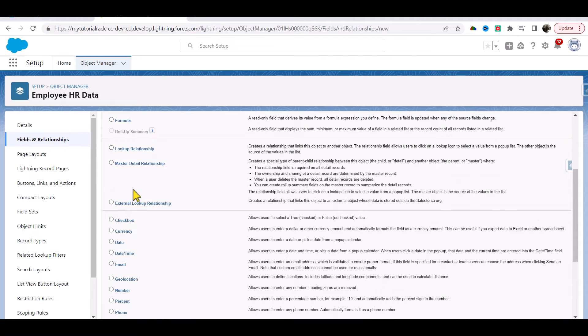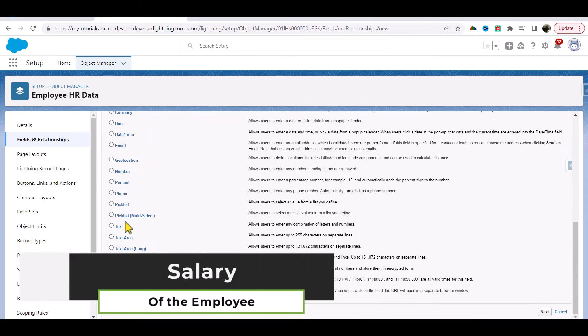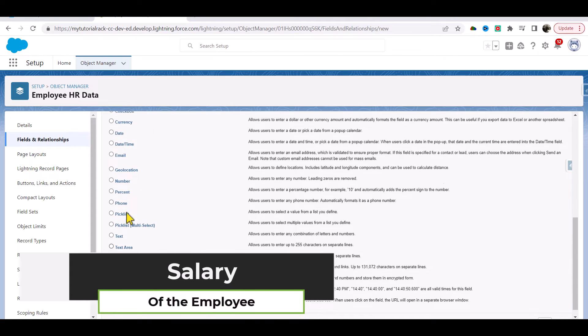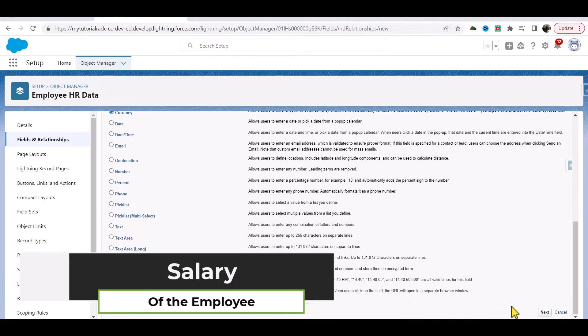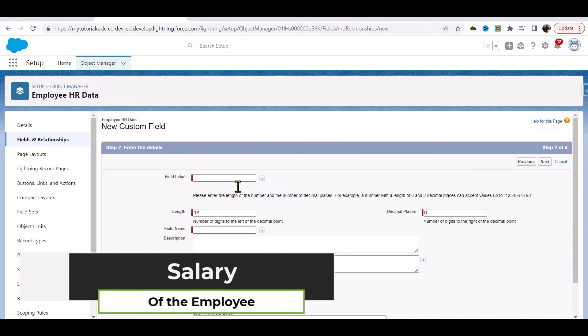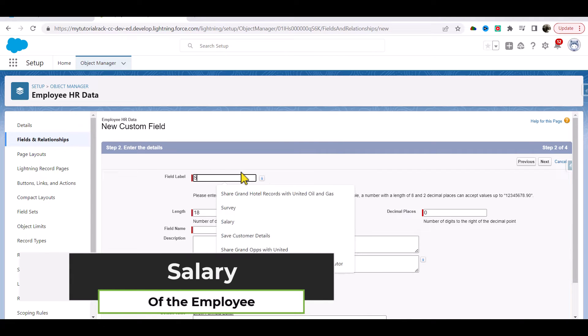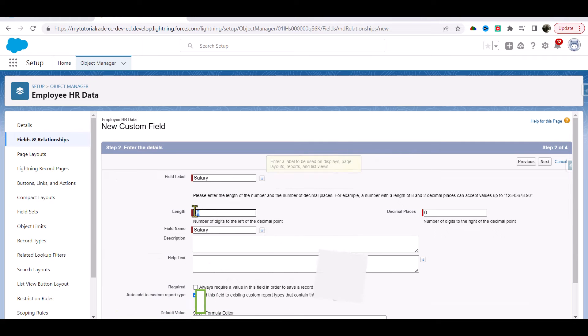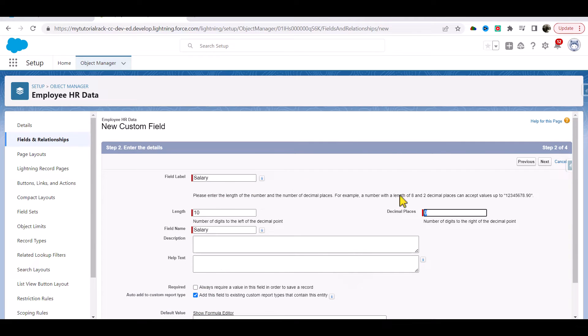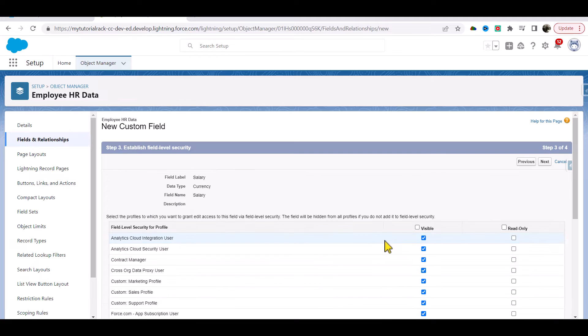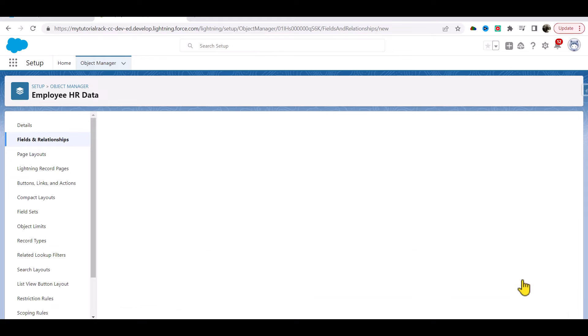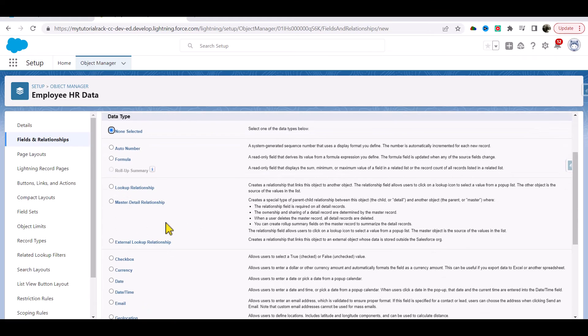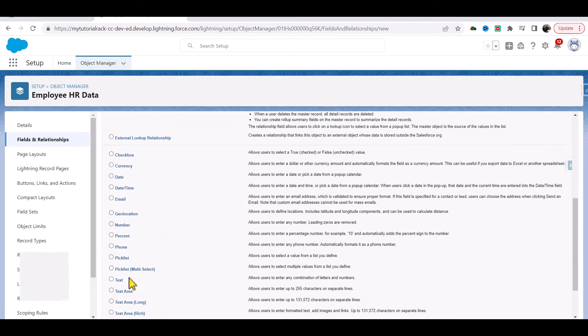Now the third field that I will add is the salary. I'm going to choose the type as currency here, scroll next. I'll call it Salary and we will make it length of 10, zero decimal places. Next, visible, next, save and new.